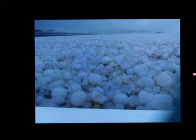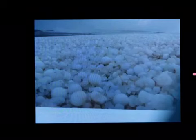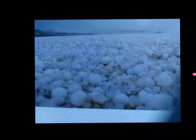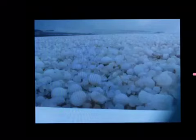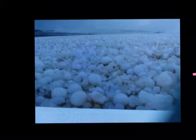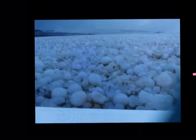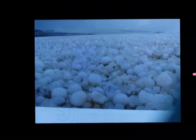Hailstones form in thunderstorm clouds. They first are tiny raindrops or a tiny snowball. The more freezing water they touch, the bigger the hailstone grows. The tiny snowballs turn into hailstones when they touch freezing drops of water.